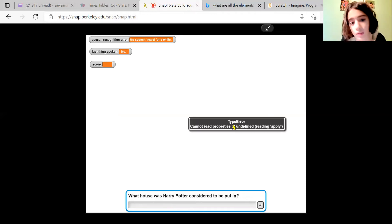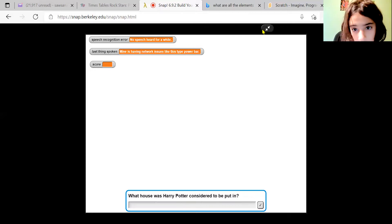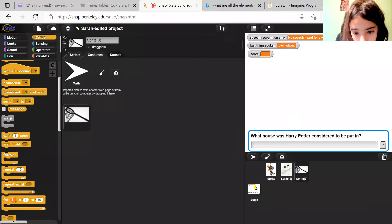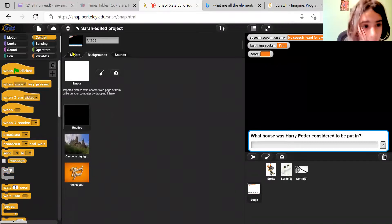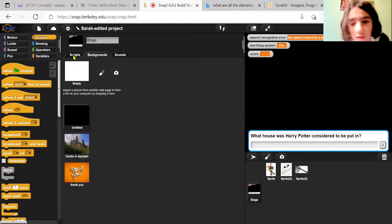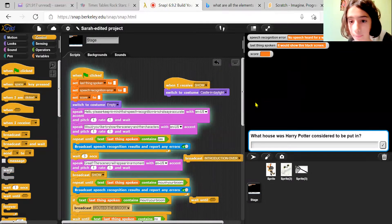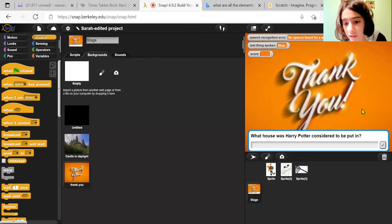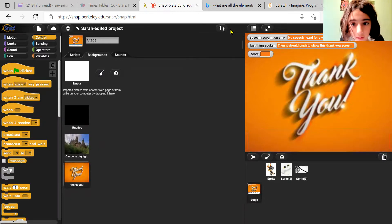Mine is having network issues — a type error — but it would show this black screen, and then if you said 'stop', it's supposed to show this thank you screen. Thank you so much for listening, bye.